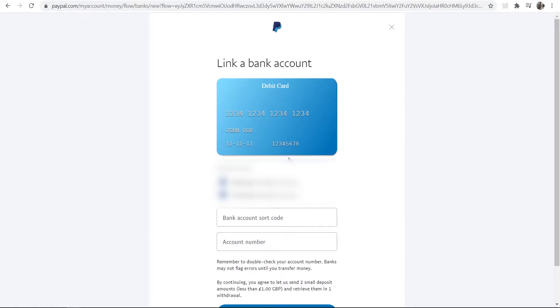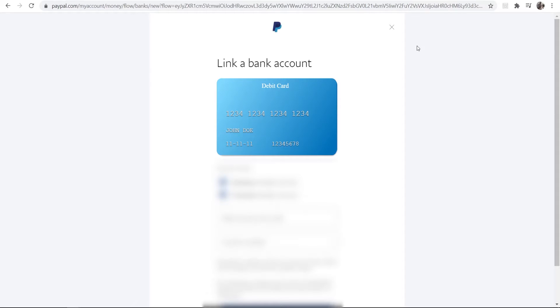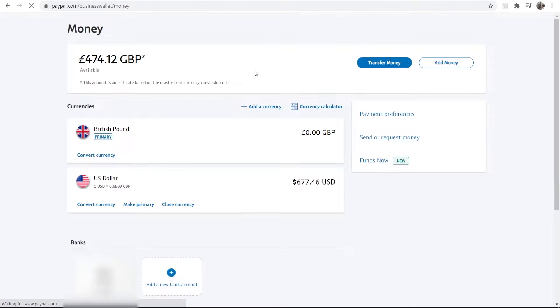I'm not going to do that right now, but you can see you just add in your sort code and the account number here, and then you can go and get that added.